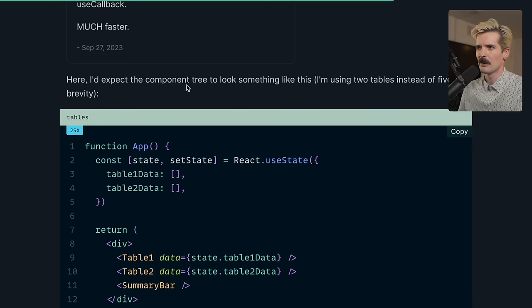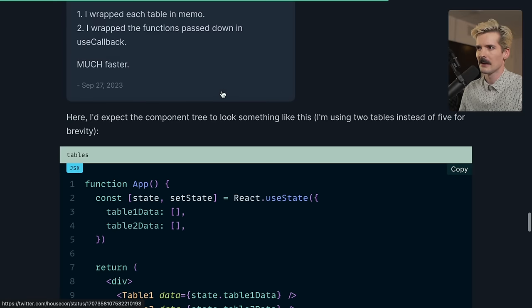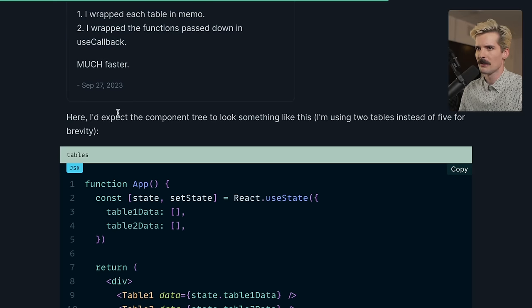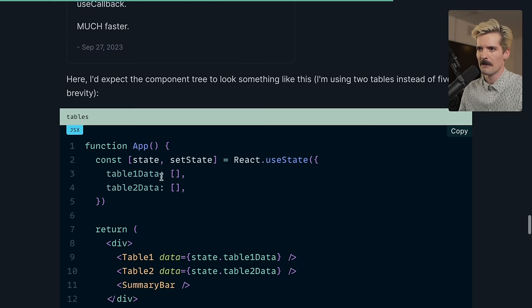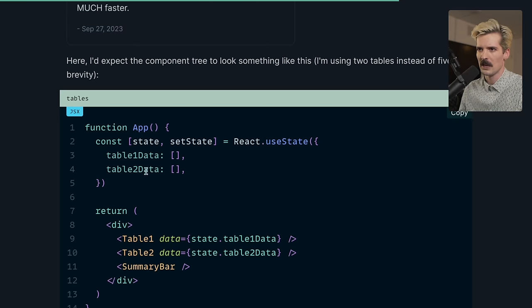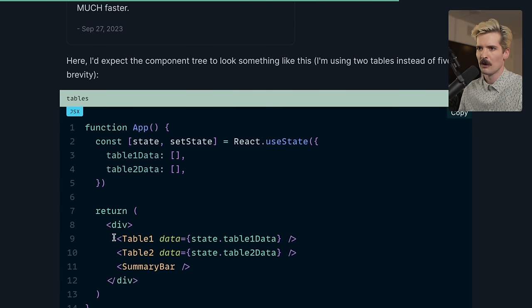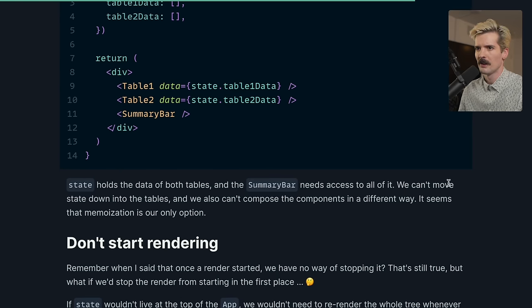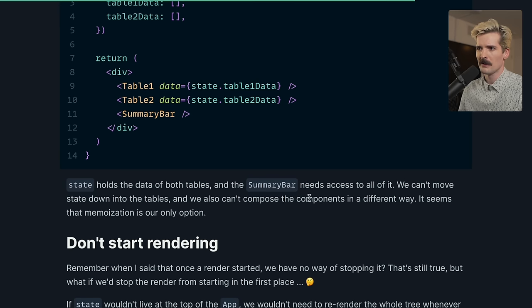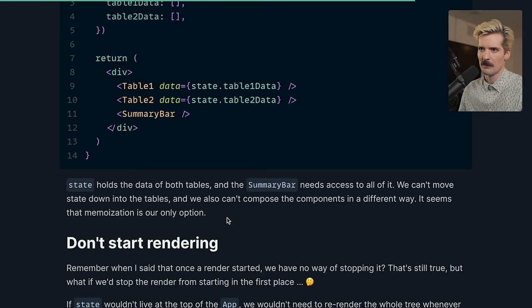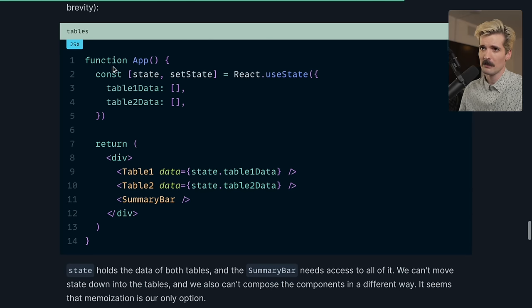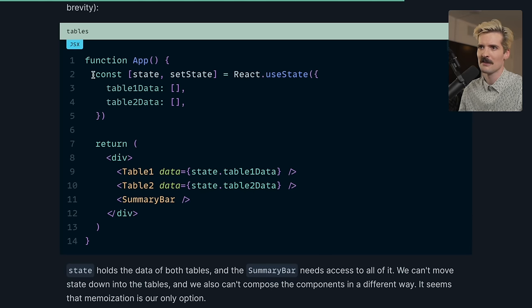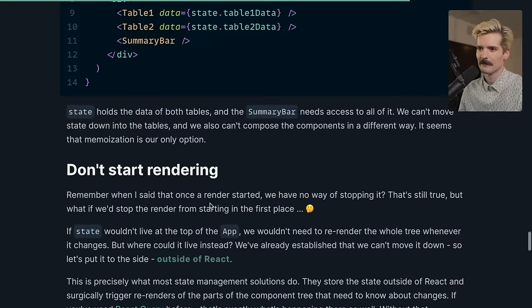Here, I expect the component tree to look something like this. I'm using two tables instead of five for brevity. So table one, table two. Both of these are in state together, and they're both being passed here. State holds the data of both tables, and the summary bar needs access to all of it. We can't move state down into the tables, and we also can't compose the components in a different way. It seems that memoization is our only option. In this particular case, memoizing probably makes a lot of sense if the state has to live here.